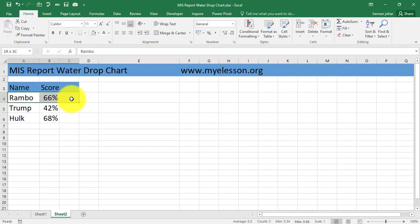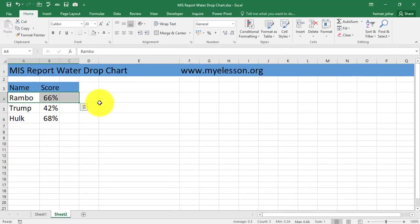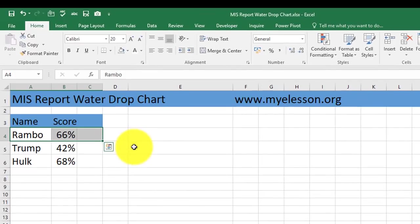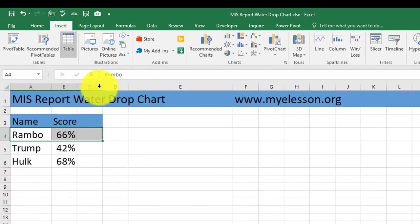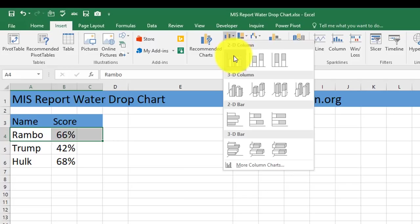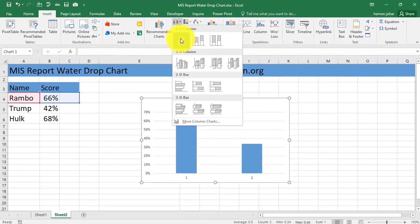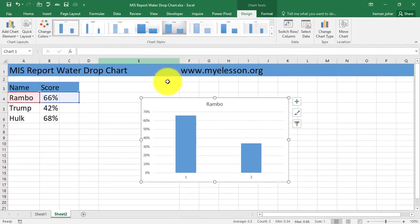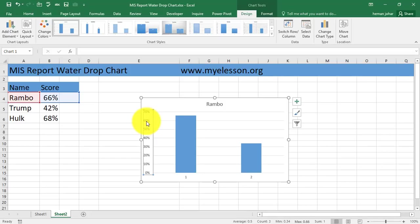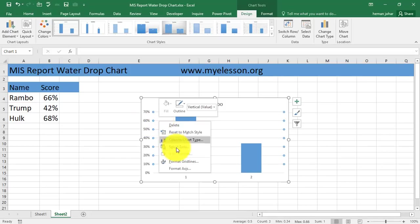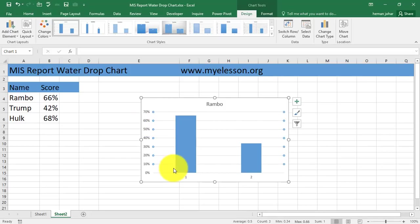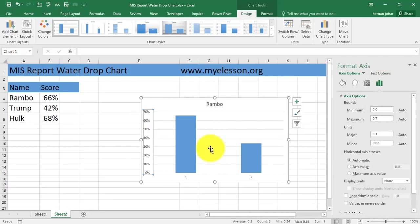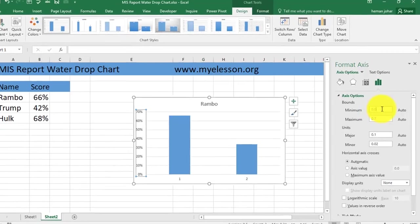So this is a trick. I select this data, now I click on Insert, I select a simple column chart. As soon as I select it I do a right click, I go to Format Axis.